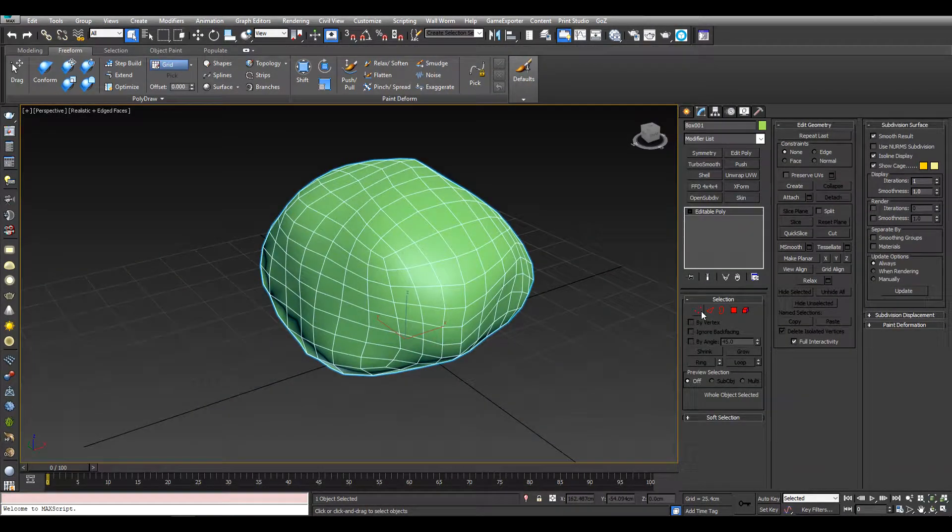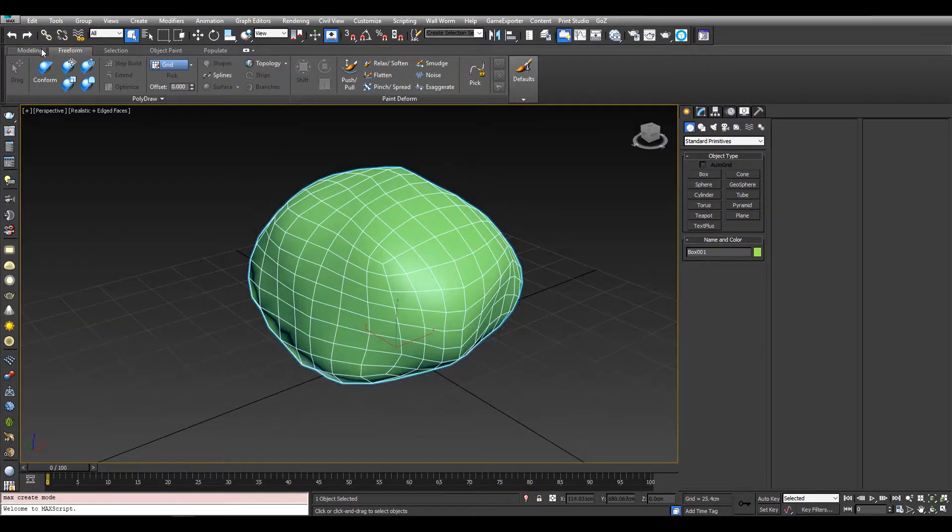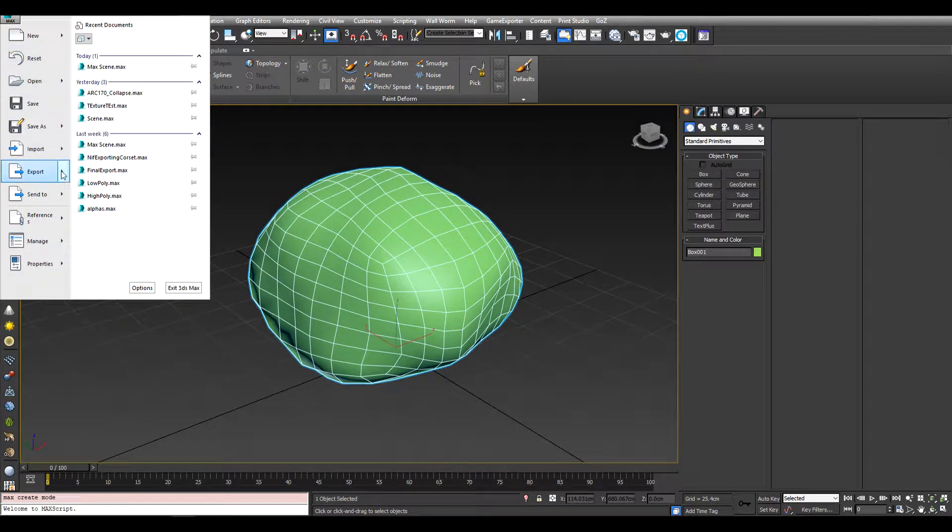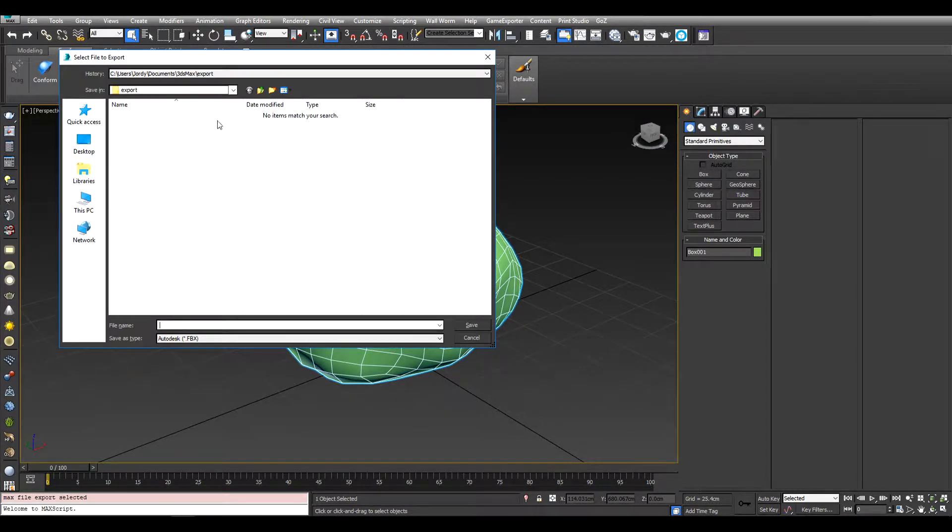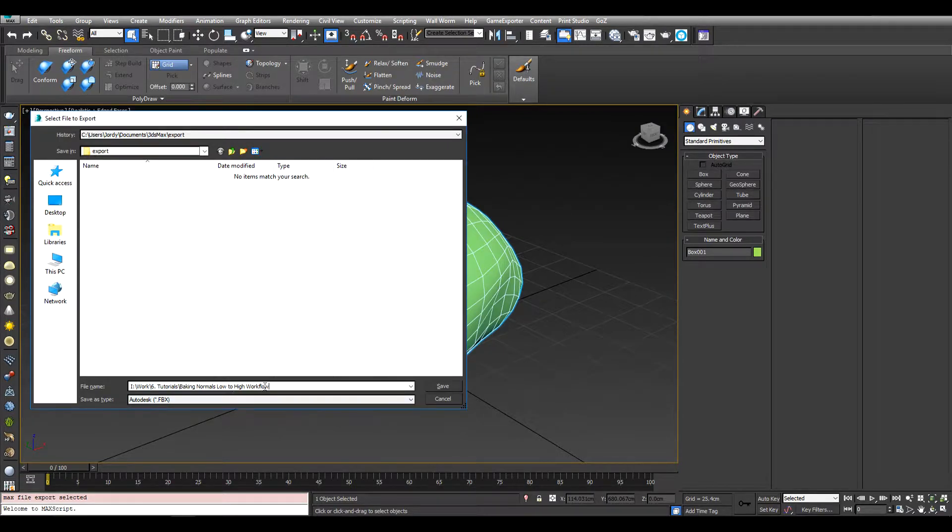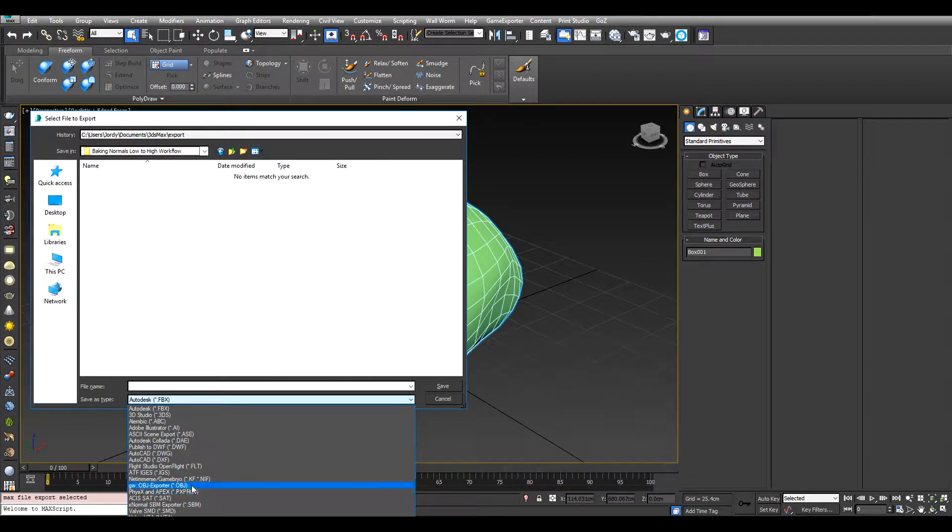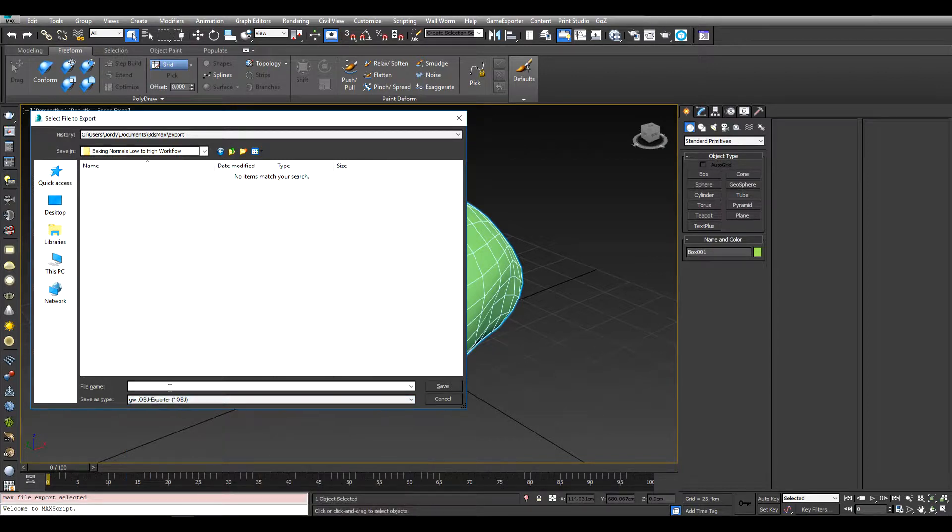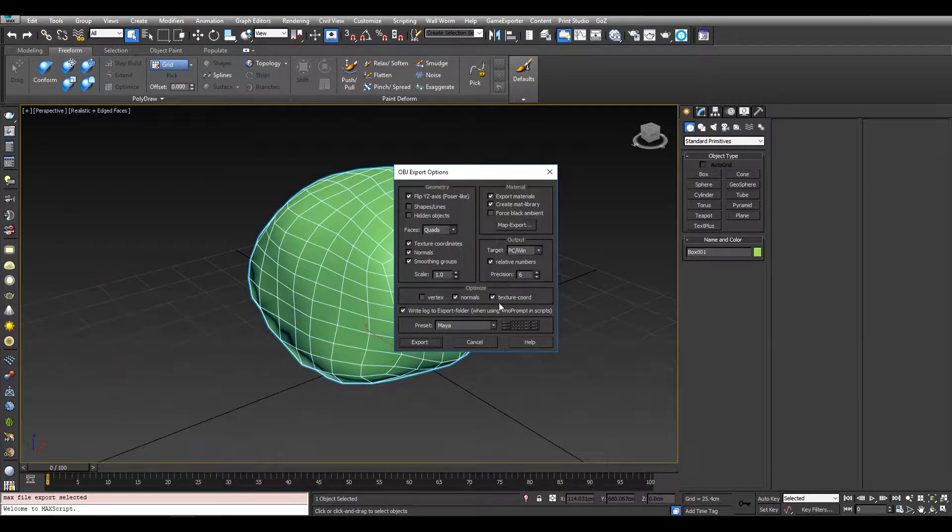And now we can export this, export selected, export to my folder, export as an OBJ. Let's call it low poly rock, save.